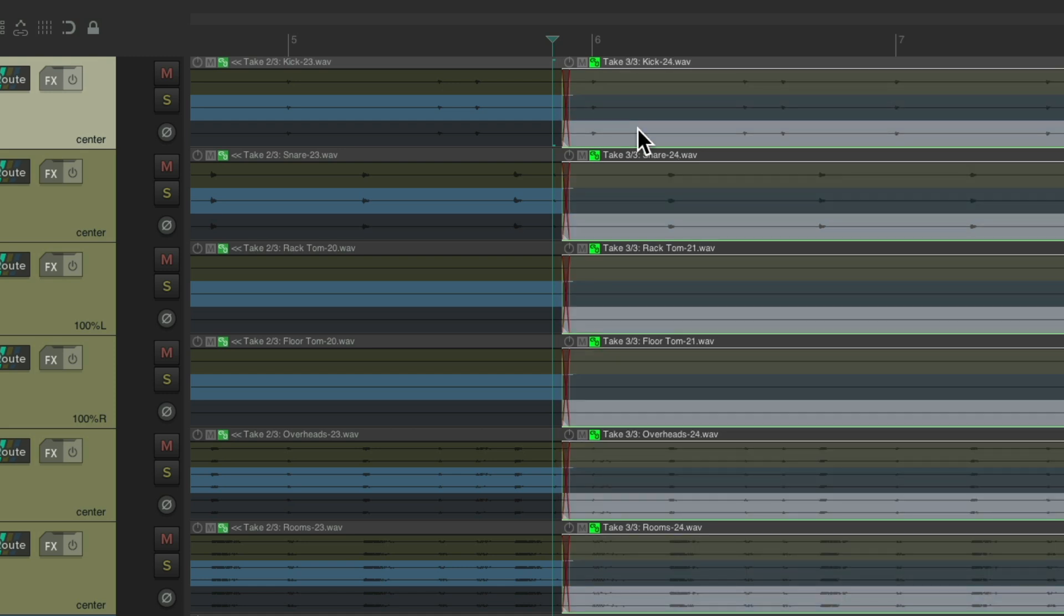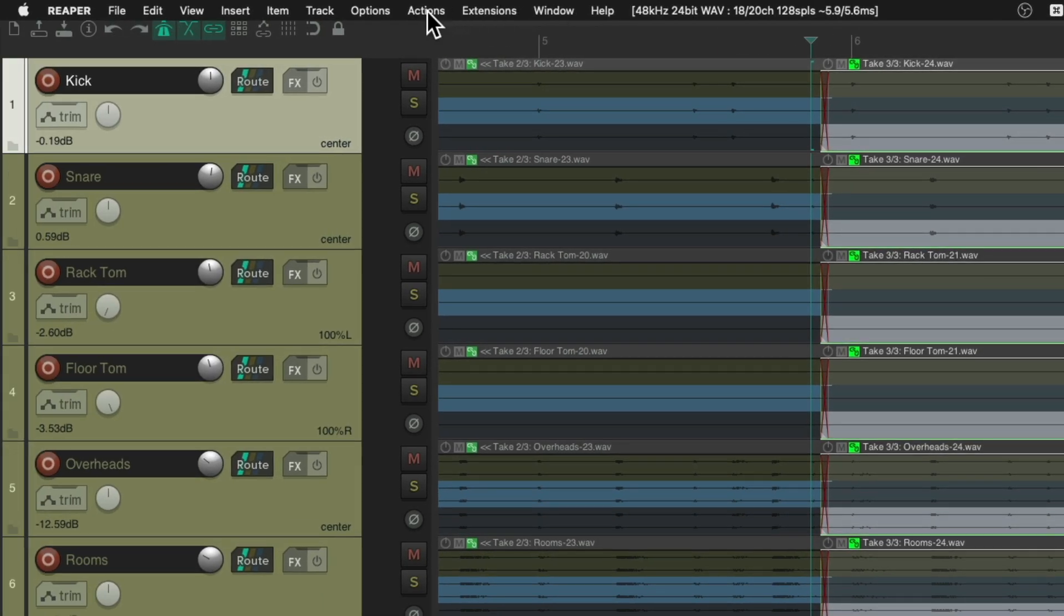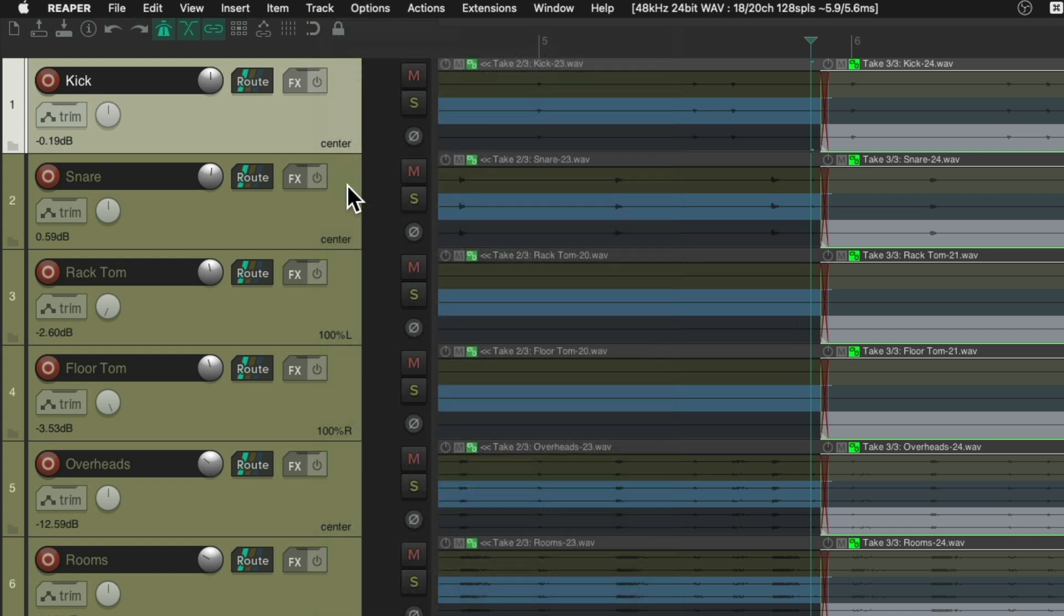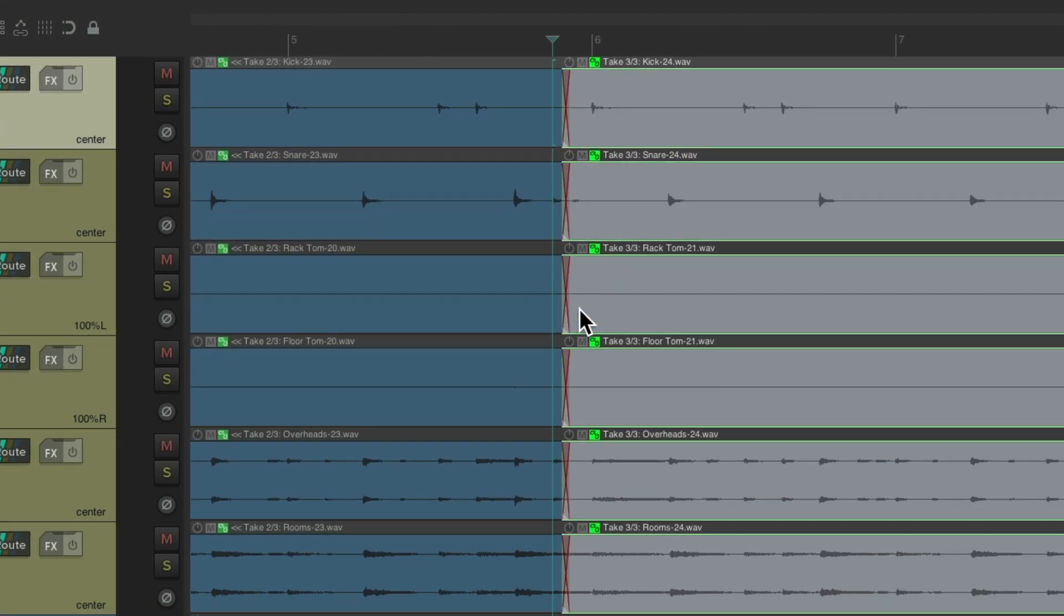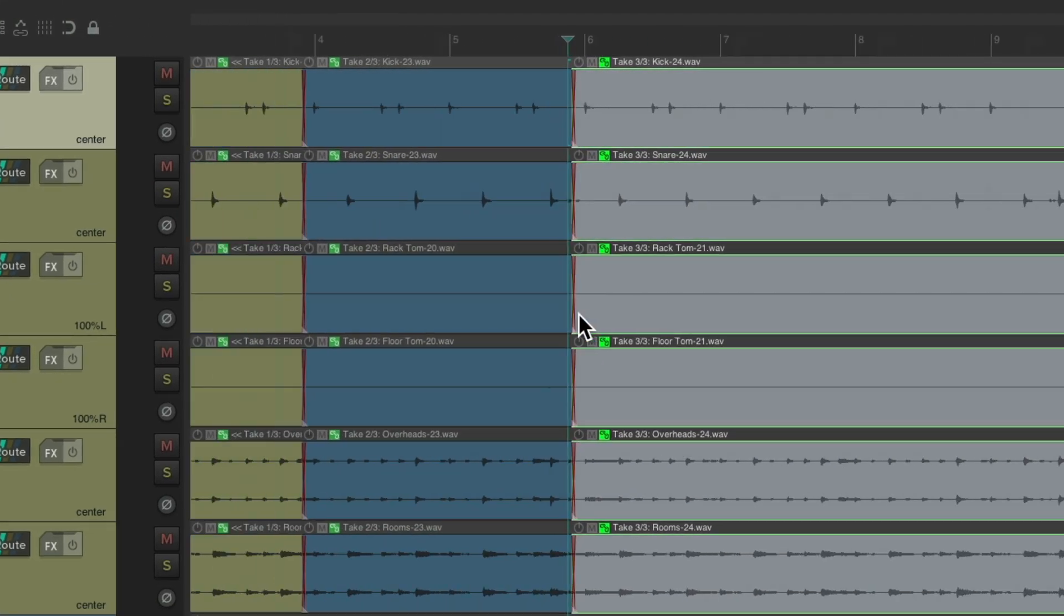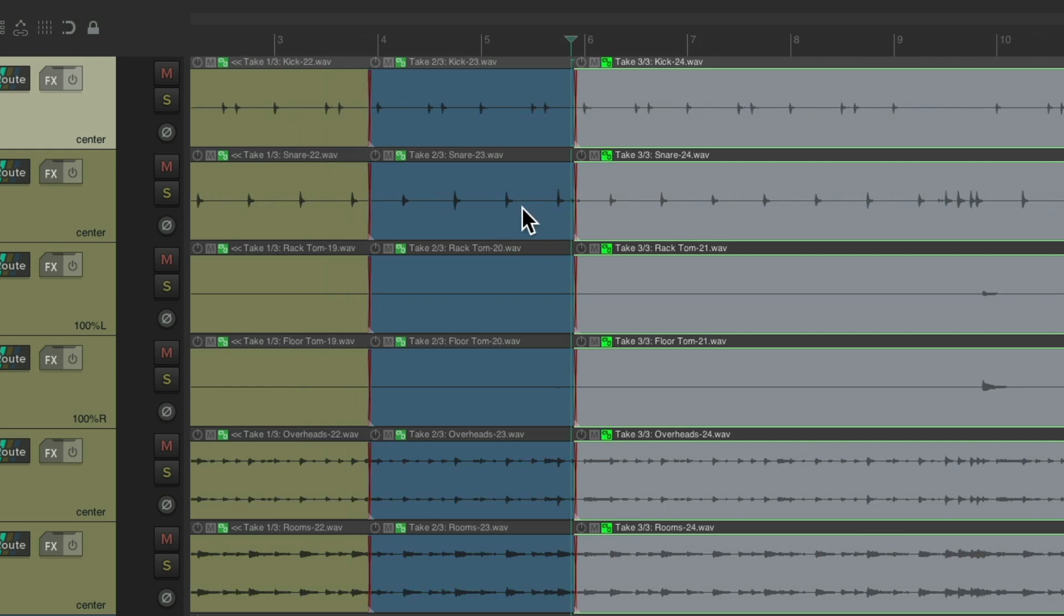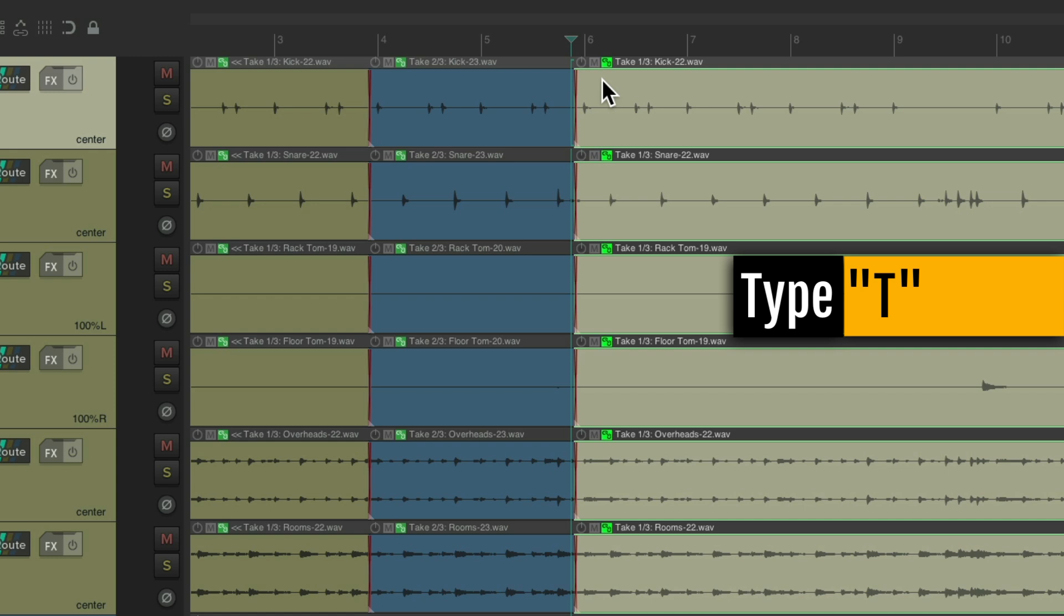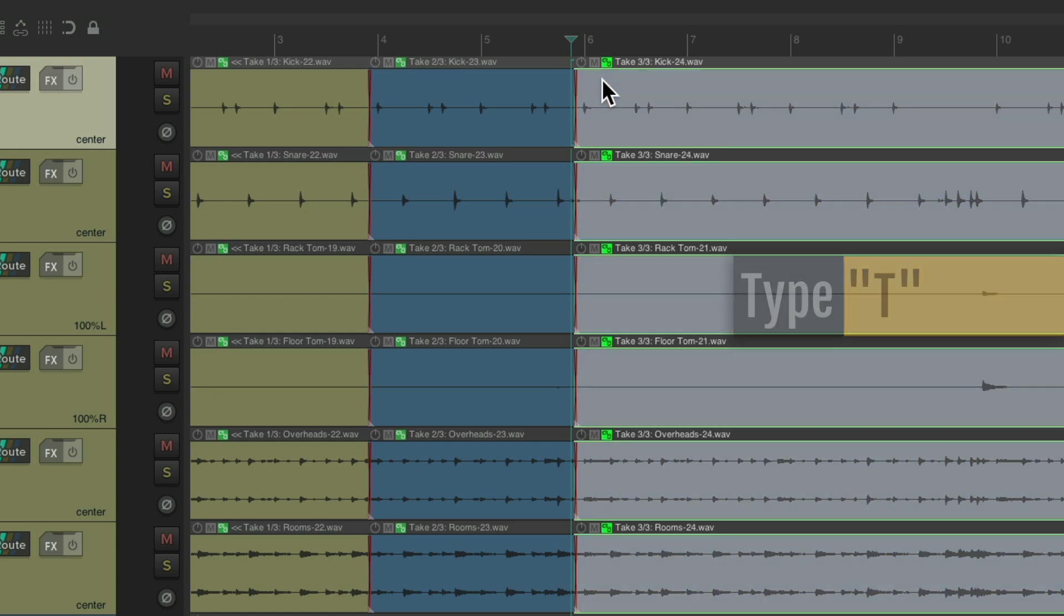Now if you notice, the audio items are kind of small. So if you want to see this a bit bigger, just turn off the option Show All Takes In Lanes. Now we're just going to see the active take each time. We can still switch it by hitting the T key—take one, two, and three—but we don't see all the takes at once, just the active take we chose.